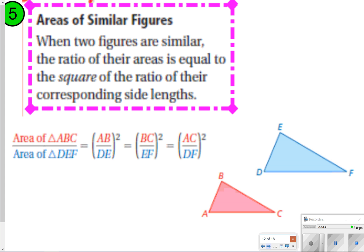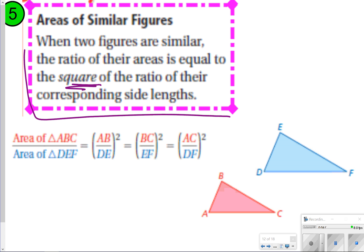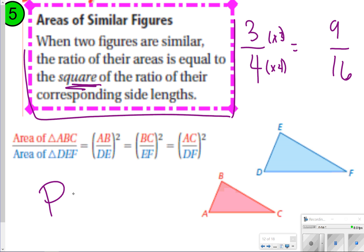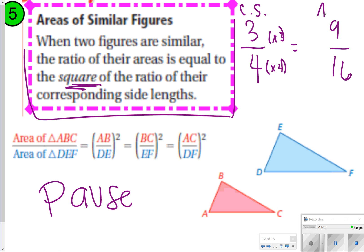The next part of our notes covers areas of similar figures. When two figures are similar, the ratio of their areas is the square of the ratio of corresponding side lengths. That means if your corresponding side lengths ratio is 3 fourths, your ratio for area is going to be 9 sixteenths, because you multiply the top number and the bottom number by itself. That's called squaring a number. Pause the video to write this down, then click play to try a question.